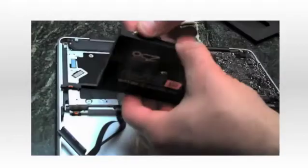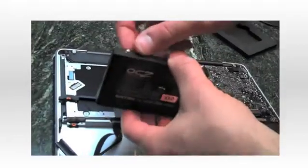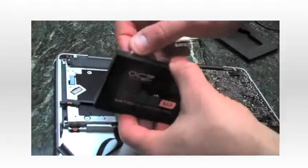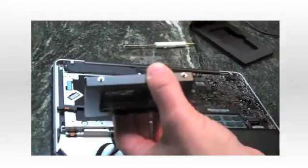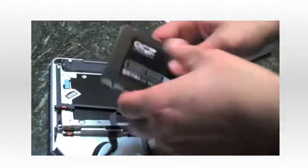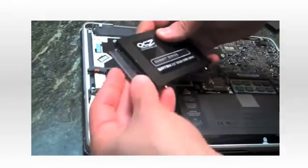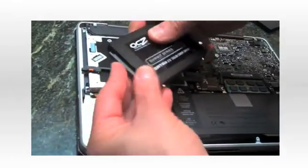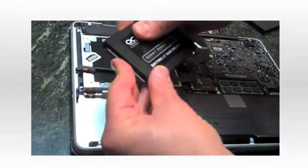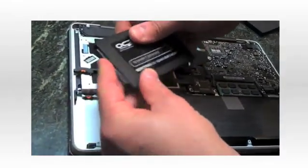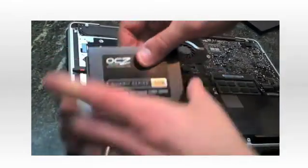So the longest part of the whole process so far was taking these pins off of the other drive and putting them on this drive. So then it's just a matter of taking the connector, putting it back on.